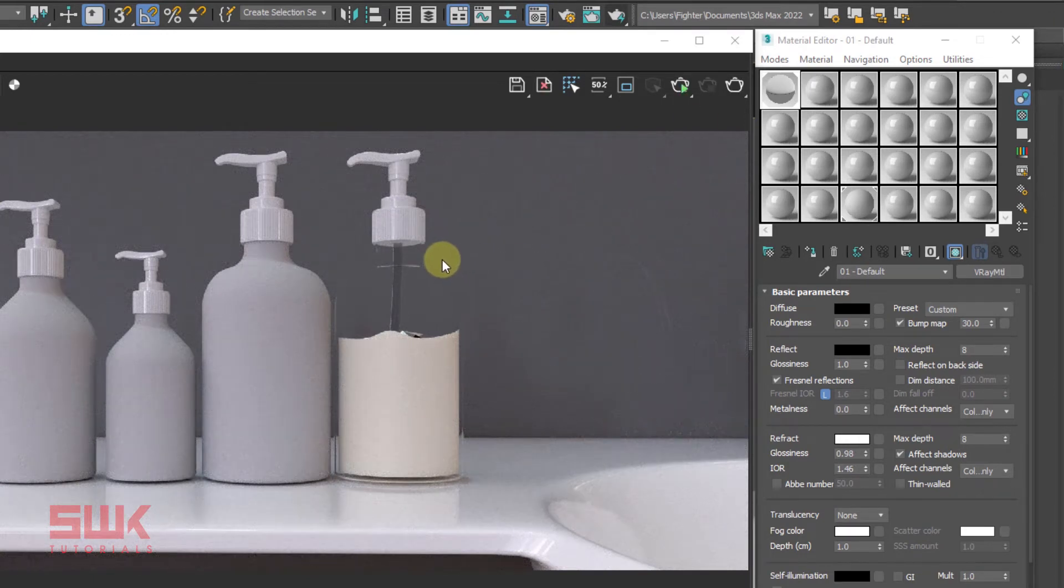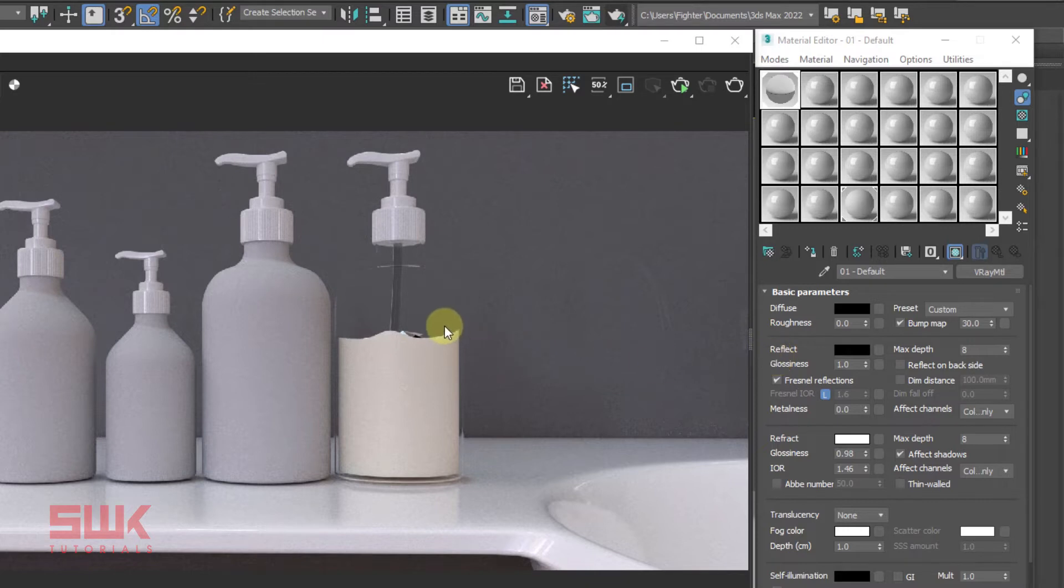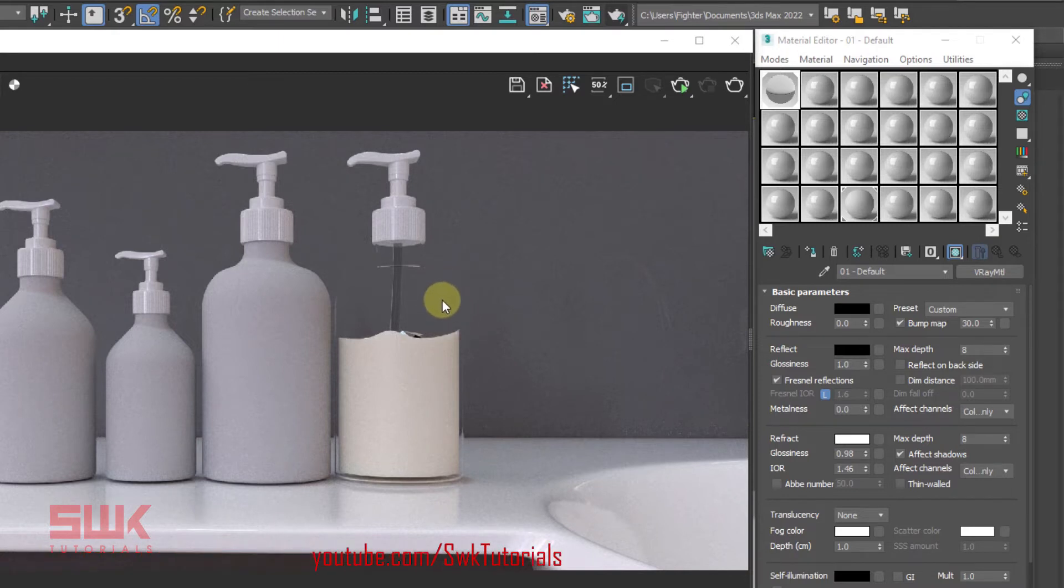Now guys you can see that the plastic is transparent but it's not looking realistic because there are no reflections here. Mostly this kind of plastic bottles have reflections. But I also want this bottle to be not white transparent. I want it to be a colored plastic, not a white plastic.